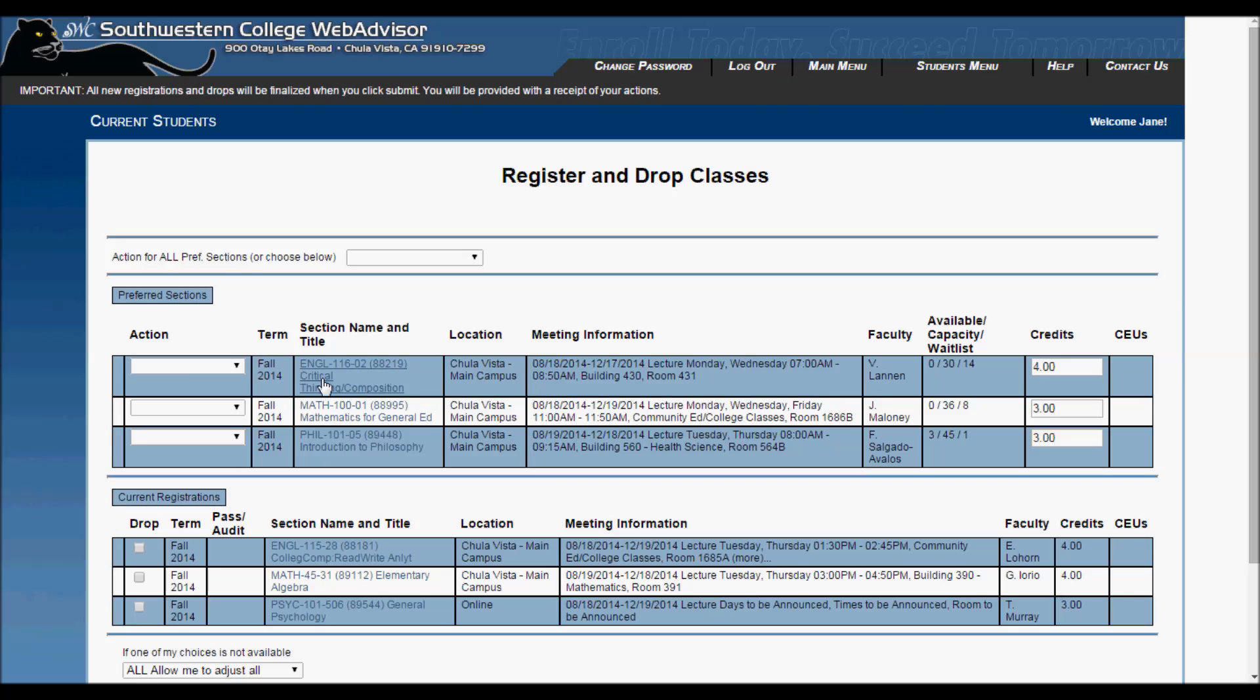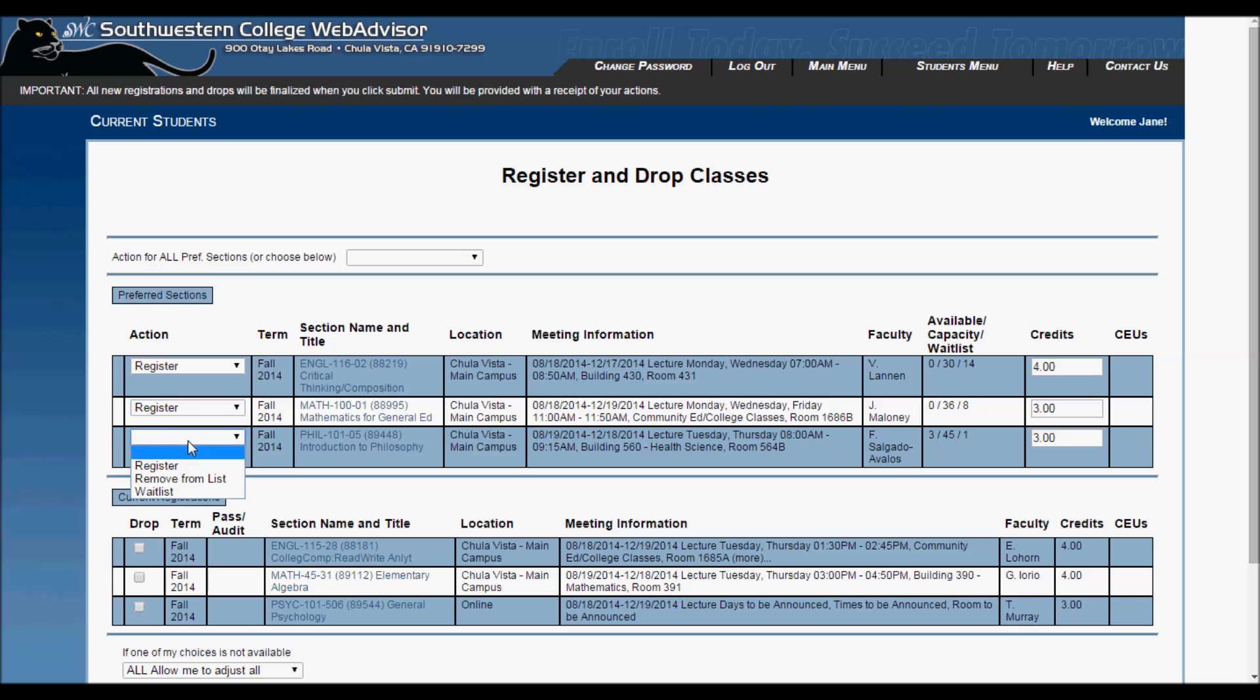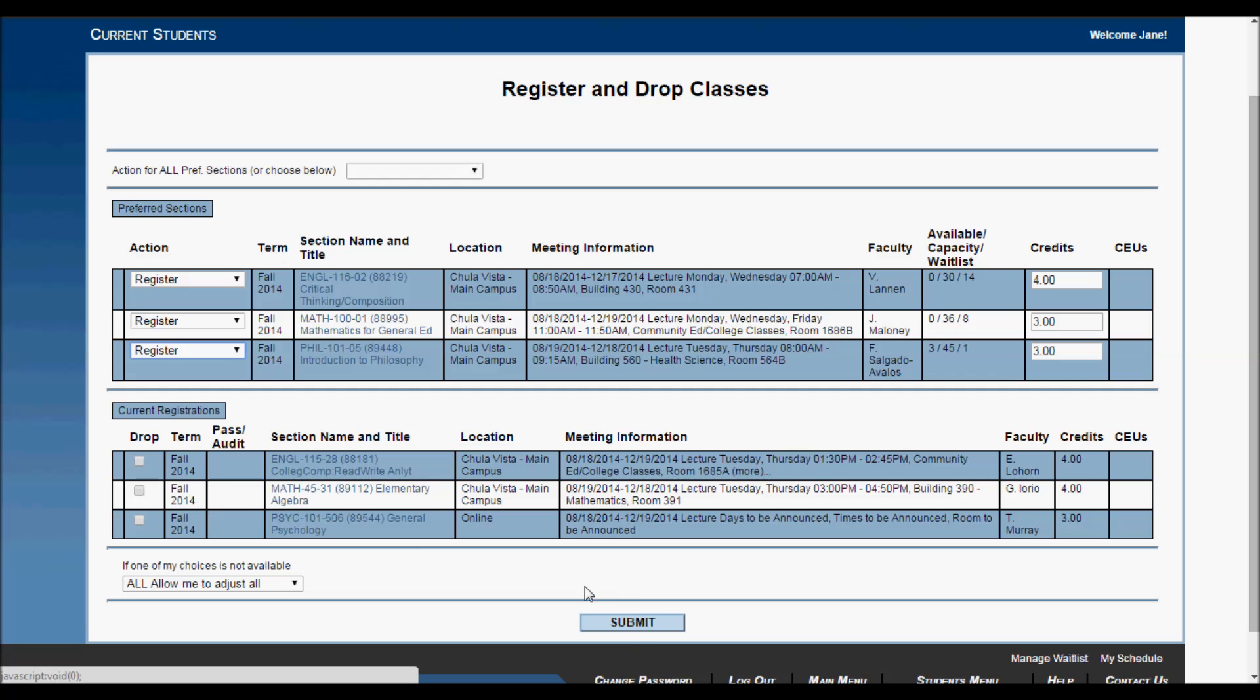We are now on the Add or Drop Classes screen. I'm going to manually select Register on all the classes I selected. Once I have made sure there are no conflicts, I will then click Submit. And that's it!